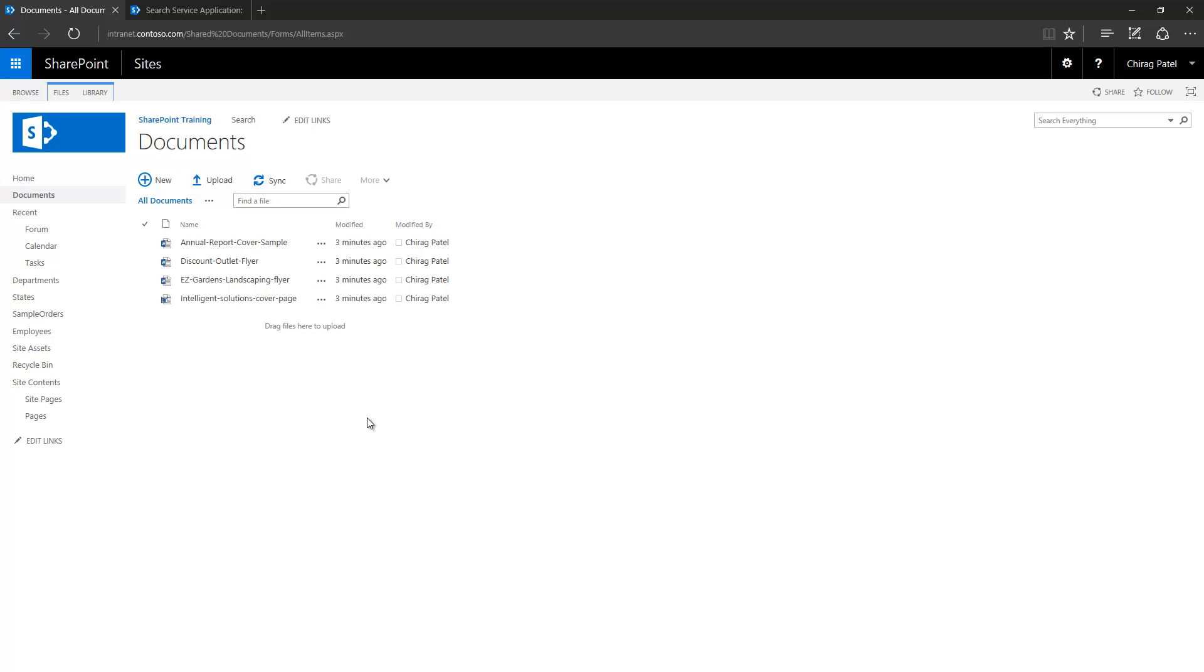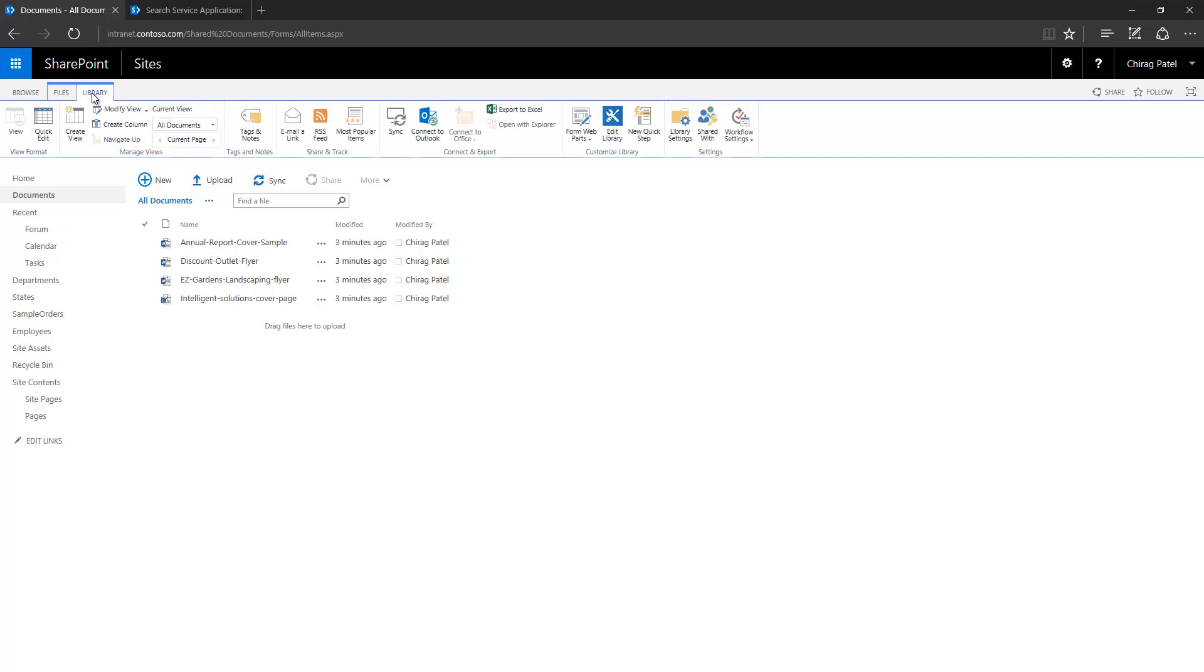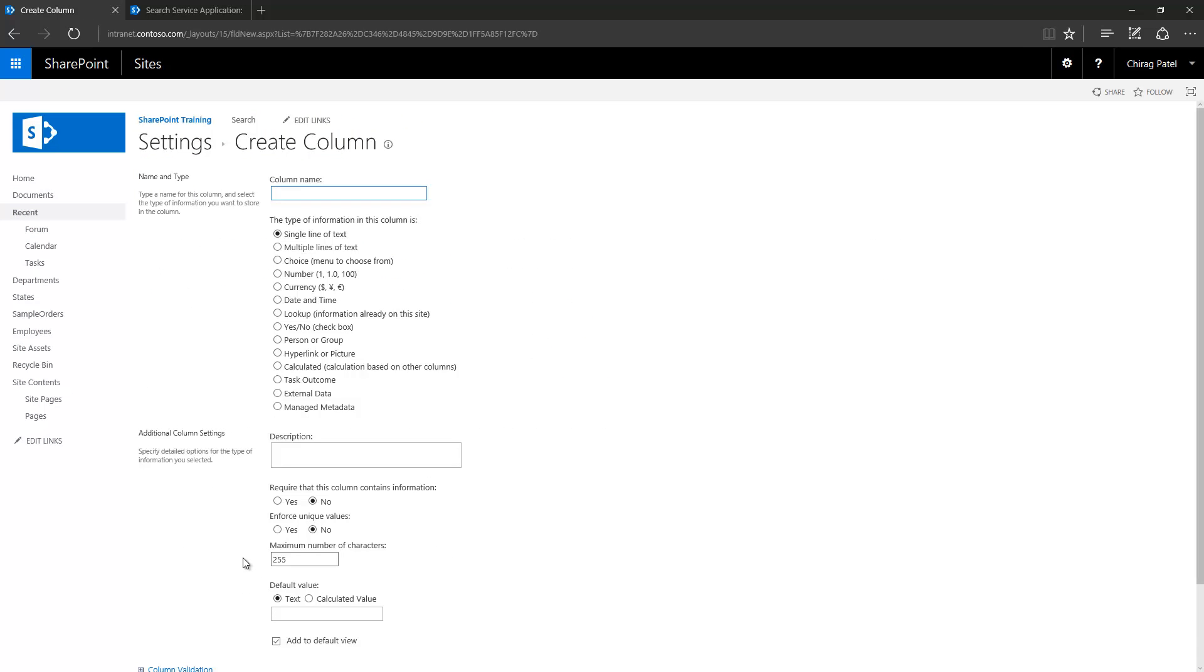Let's see how that works. Let's add one managed metadata column to this library called document types. To add that, let's go to library and library settings and click create column and type.